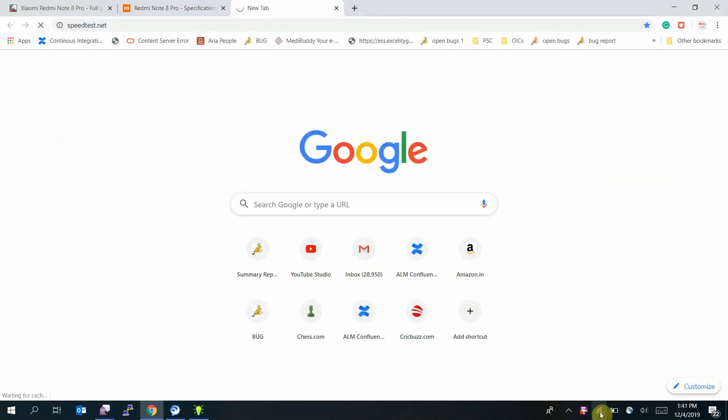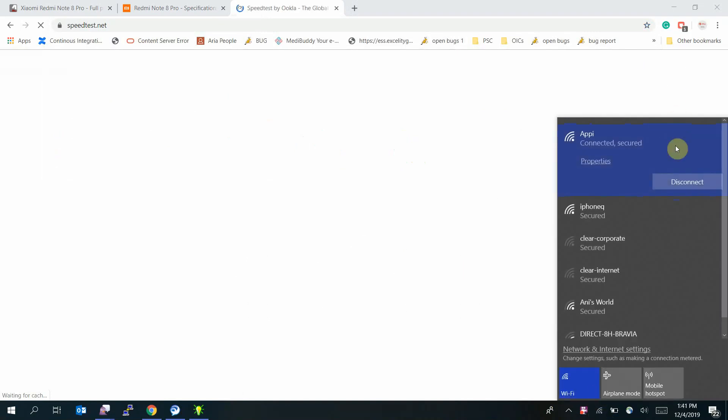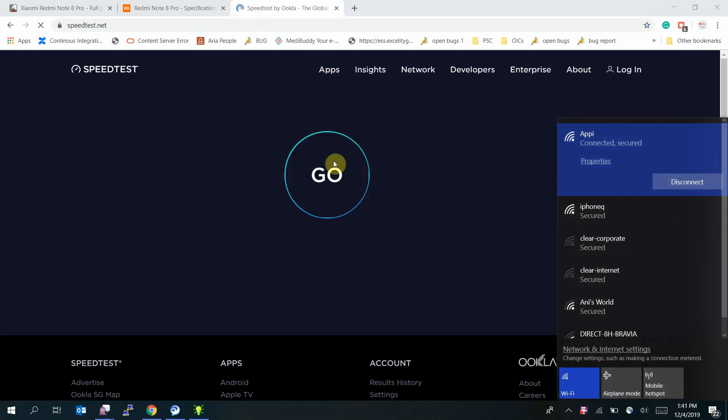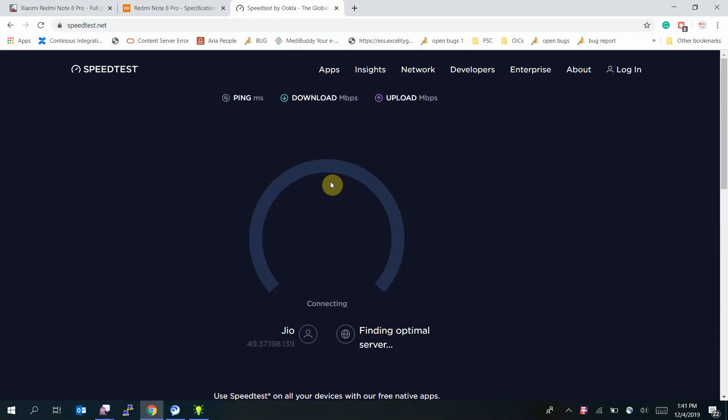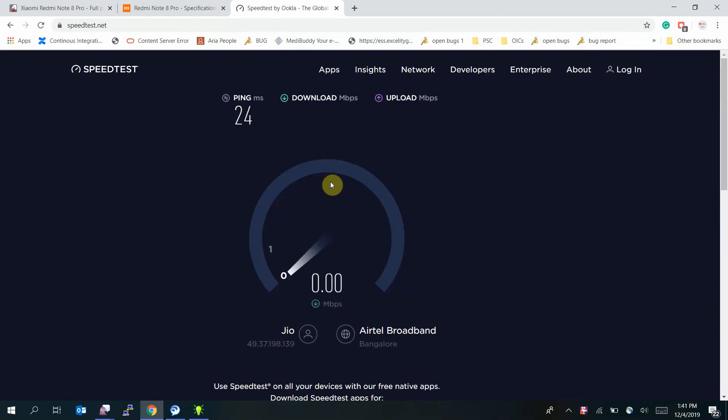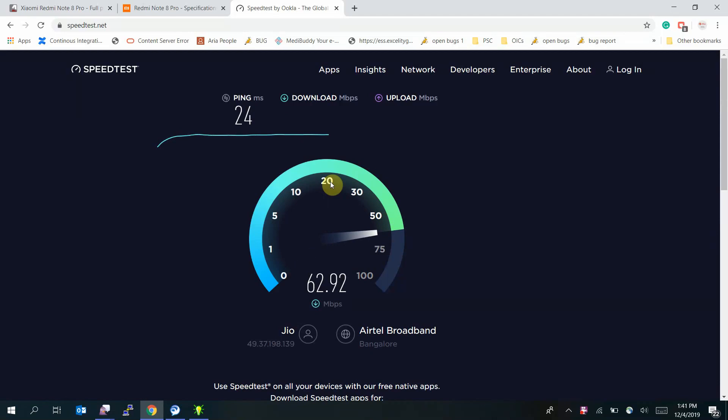So connected to Wi-Fi and let me check the speed. Just speedtest.net. The latency is 24 milliseconds. Yep, the speed is as usual.